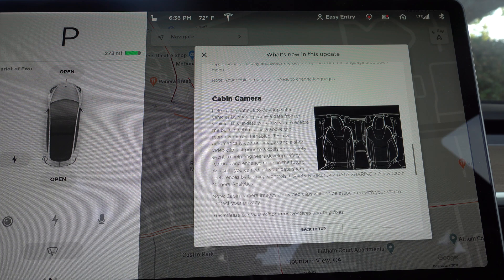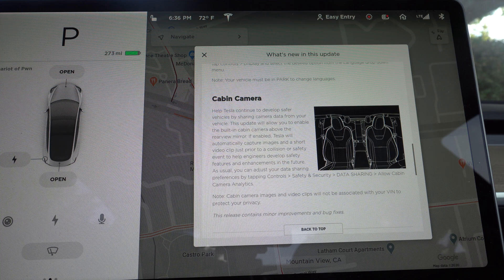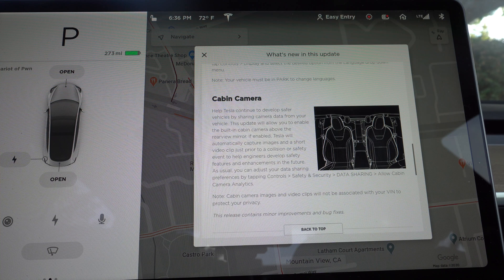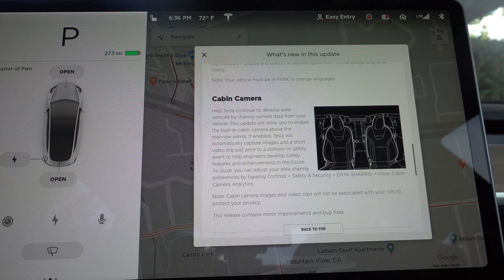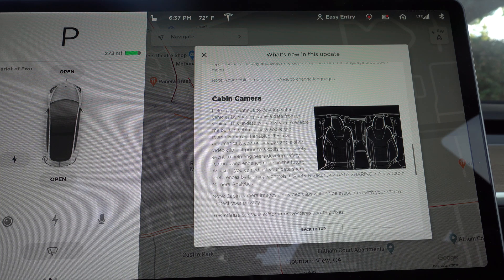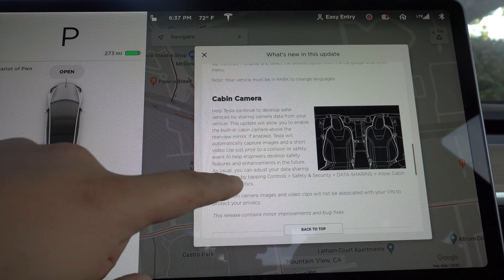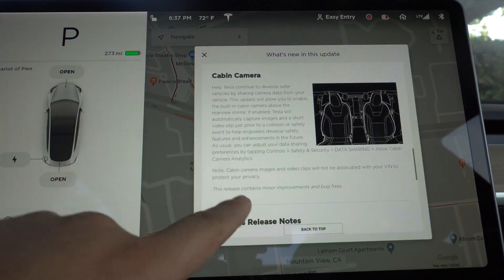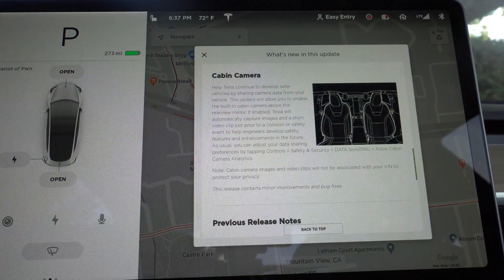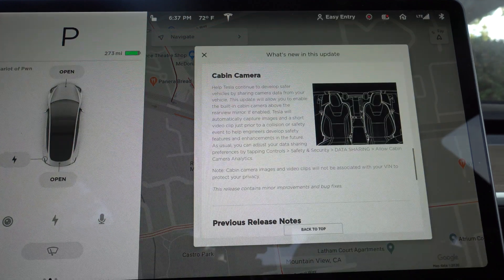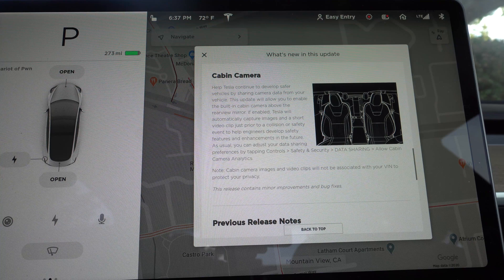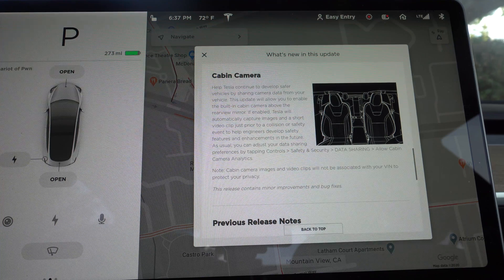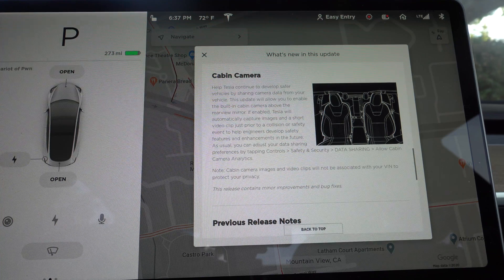That's kind of, it's really morbid to think about, but I guess for the people who do turn it out, it will be helpful for Tesla to make their car safer. And of course this release contains minor improvements and bug fixes, which sometimes are huge changes. Sometimes do absolutely nothing.